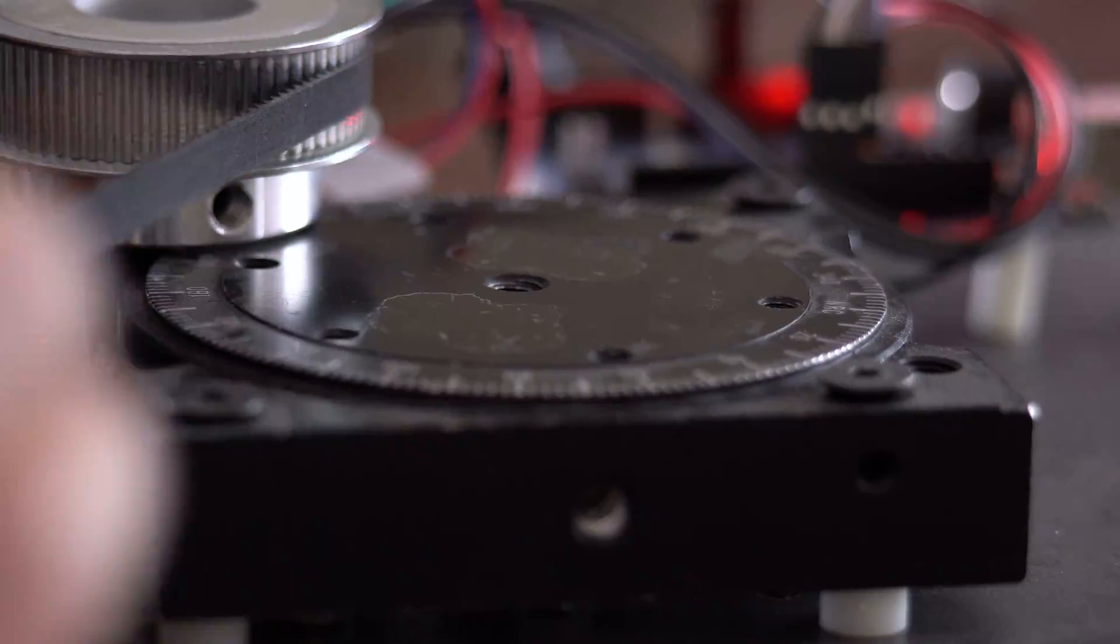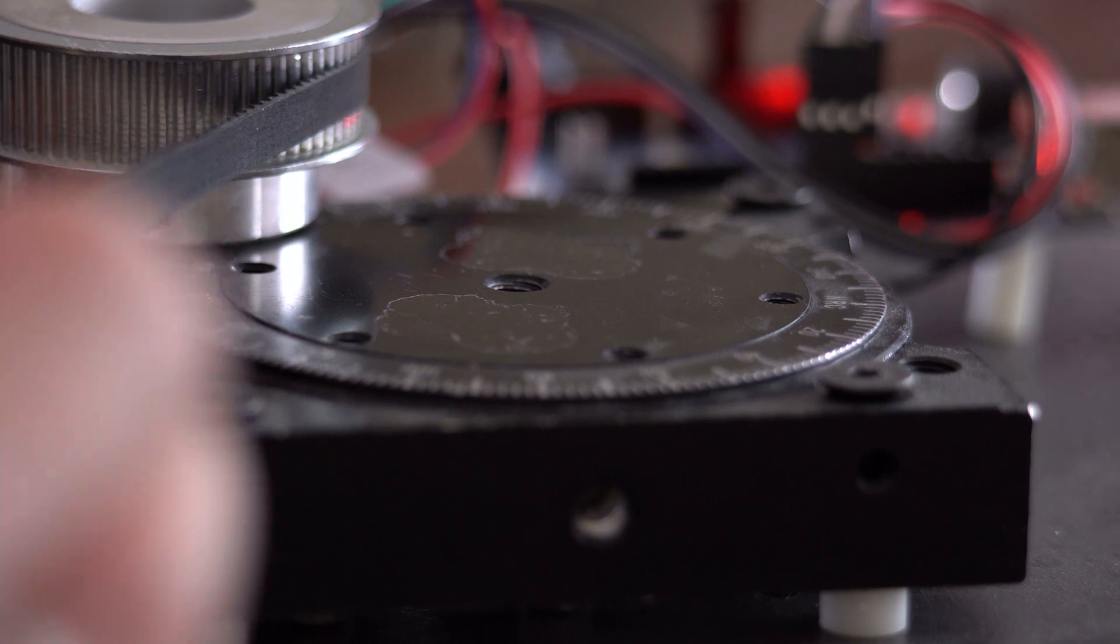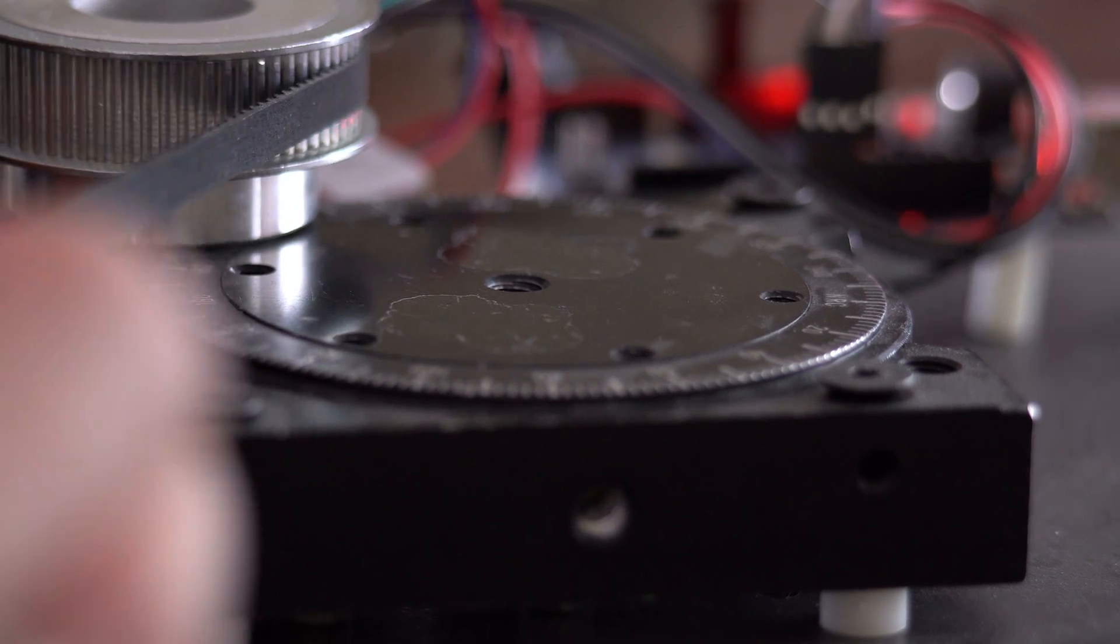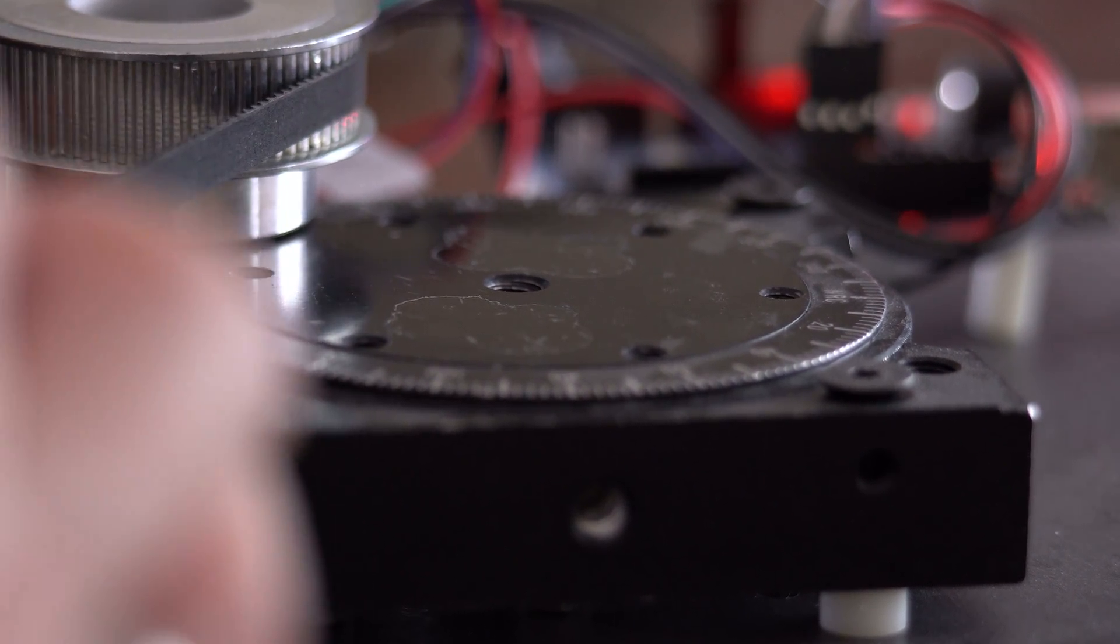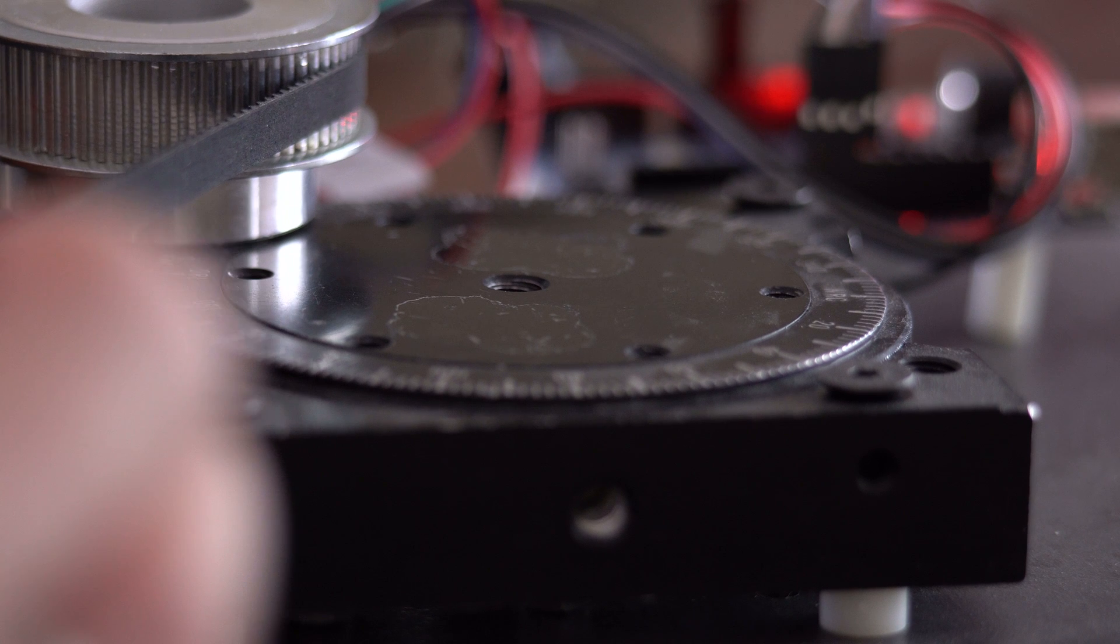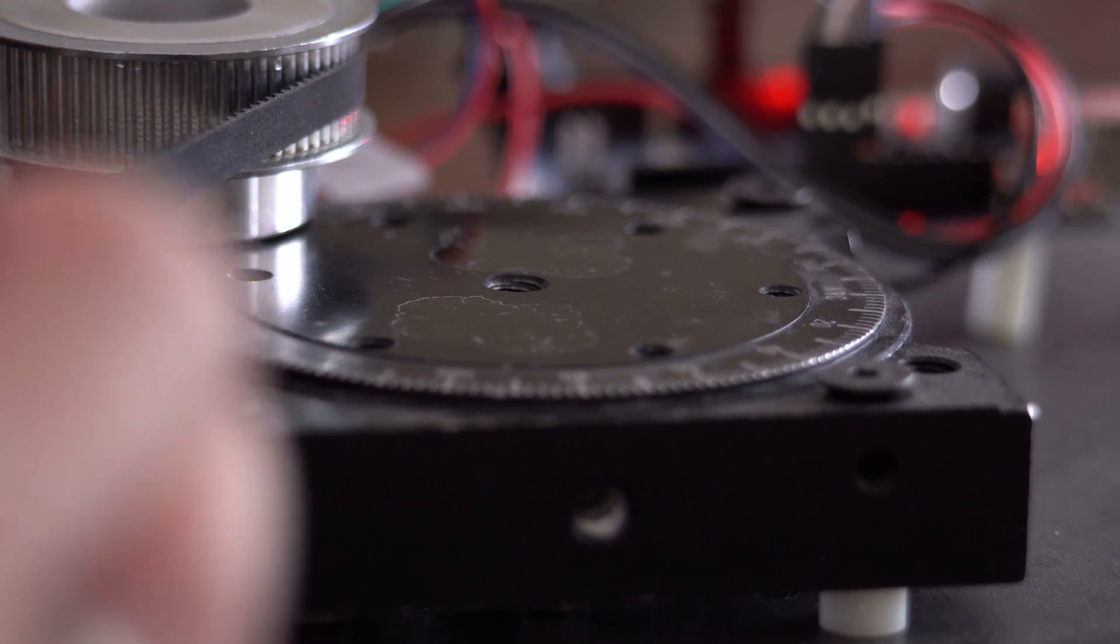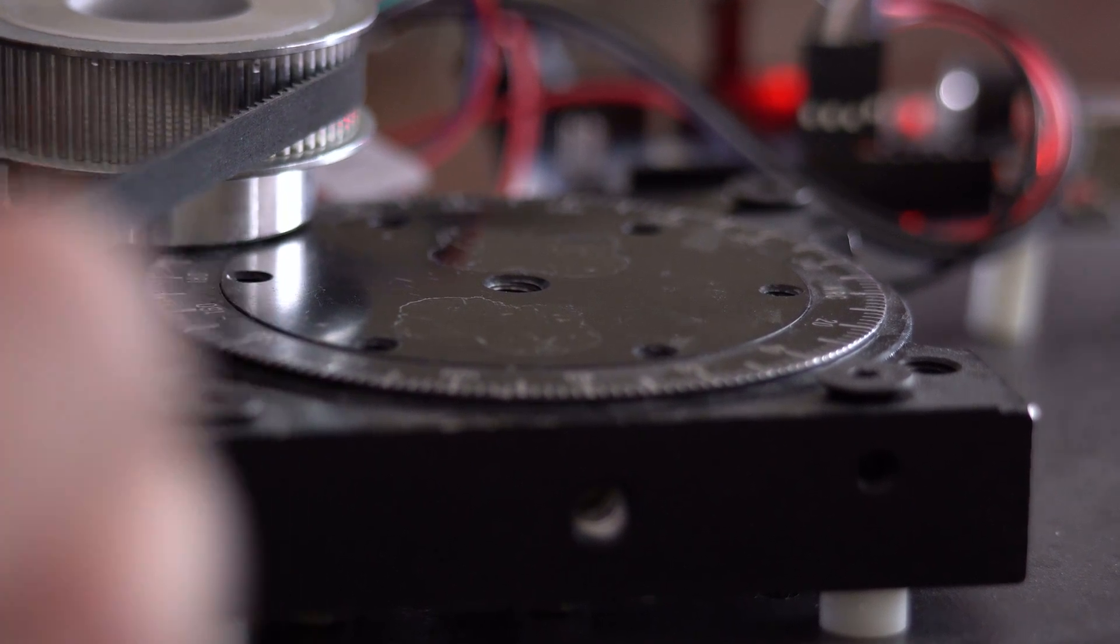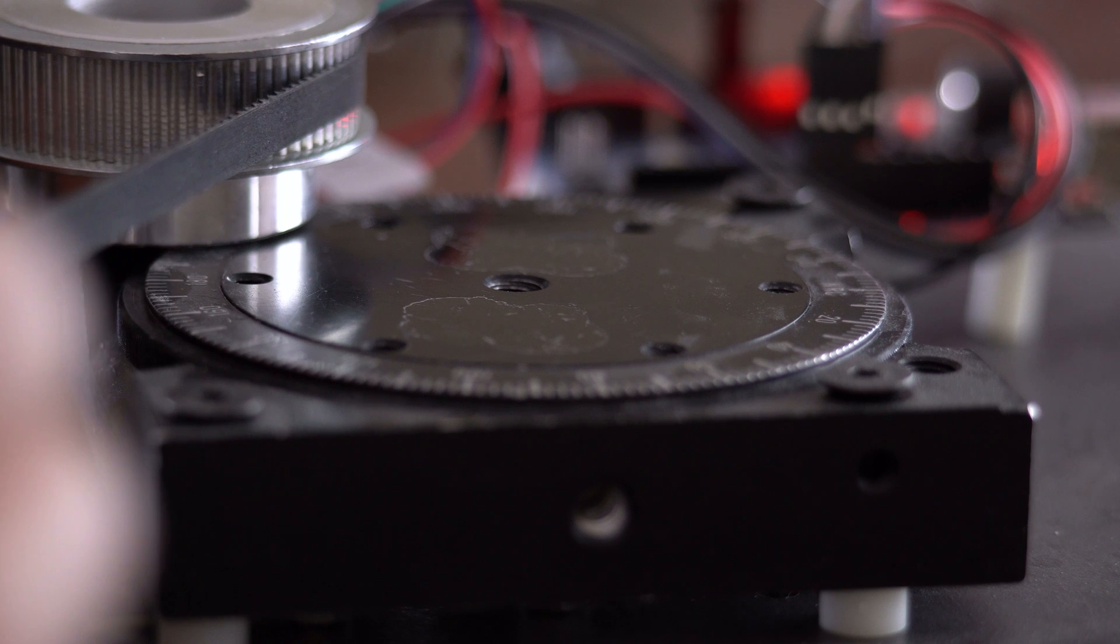Another important thing about the rotation stage is this is a continuous 360-degree rotation stage. And if you're looking to buy one, you have to make sure you get the right one. Some of these will only do plus or minus five degrees, so they don't go all the way around in a circle.